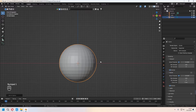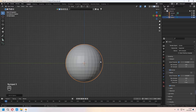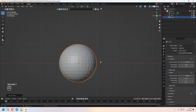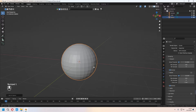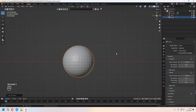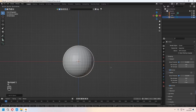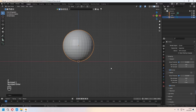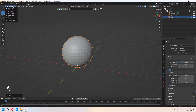With Numpad 1 you can look at your objects from the front view, Numpad 3 for side view, and Numpad 7 for top view. You can see the screencast in the bottom left. When you press G you can move your sphere — press G, Z, and 1.